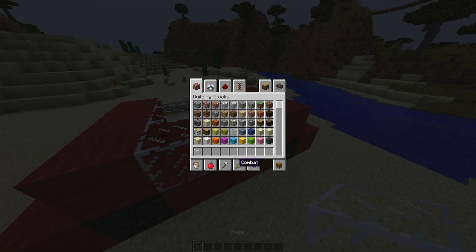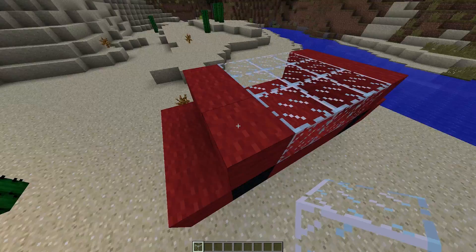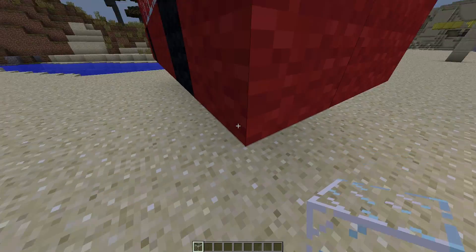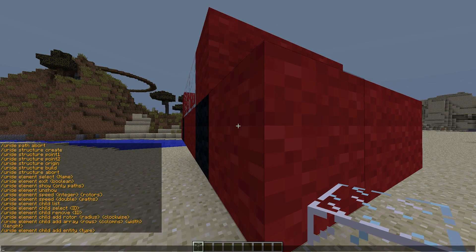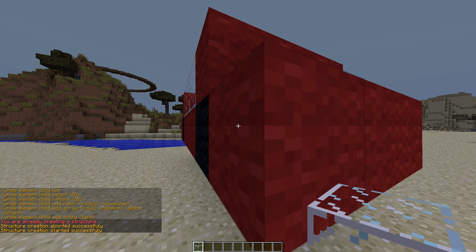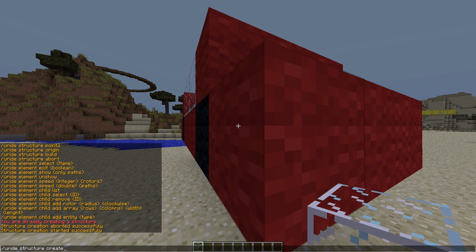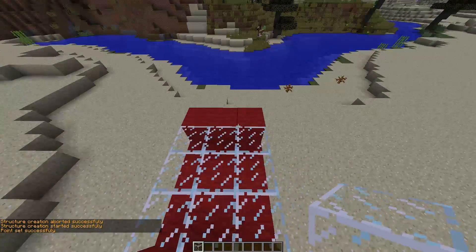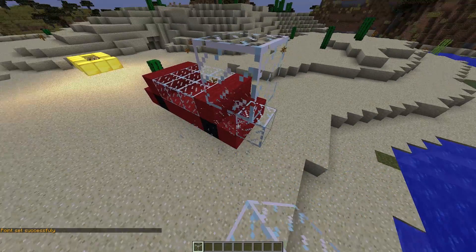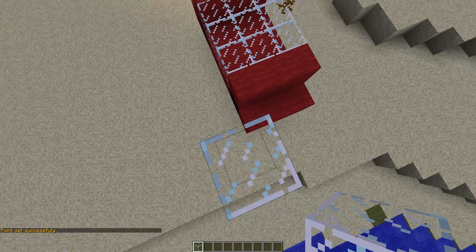First of all let's grab a block to select our structure, similar to WorldEdit. We're going to do /uride structure create a new one — if an error message comes up we need to abort it and then do the create command again. Once we're here we can select point one, which is the bottom point, then go to the other corner, build up a block, delete those, and go on top to set point two.